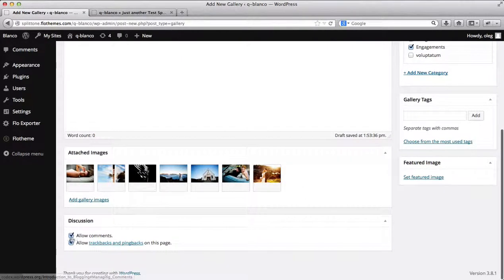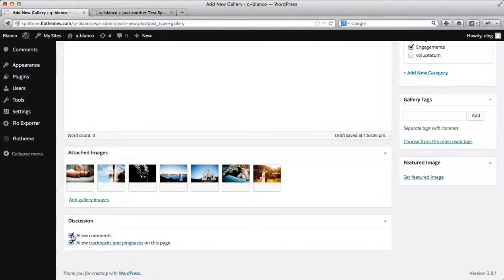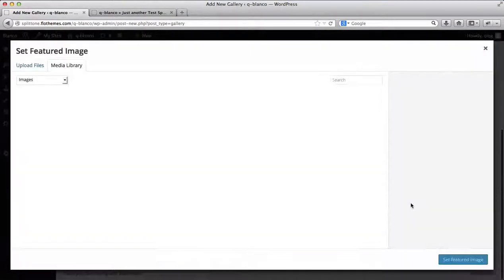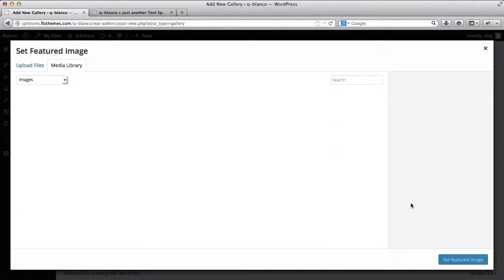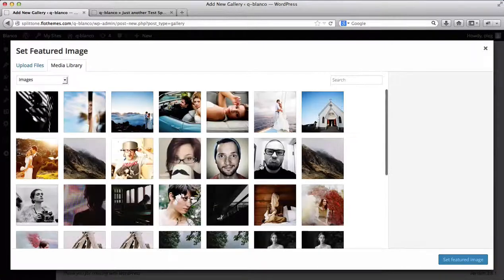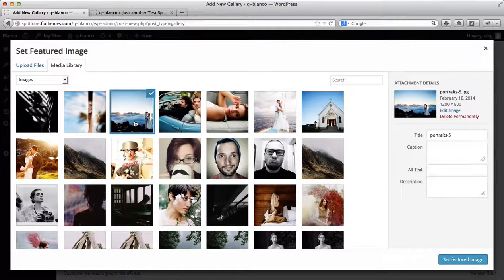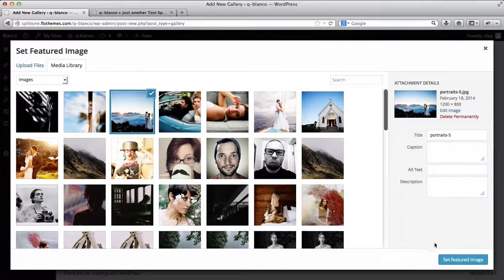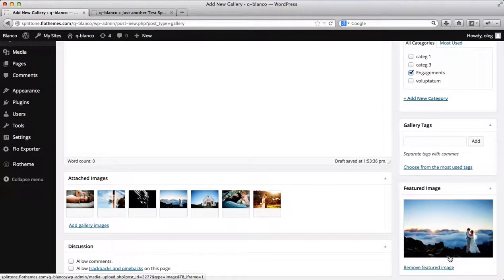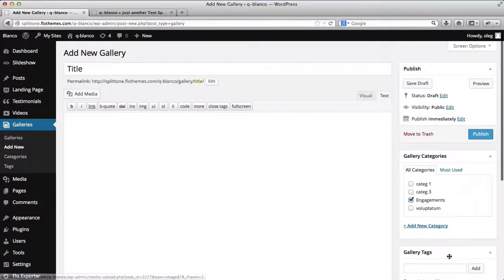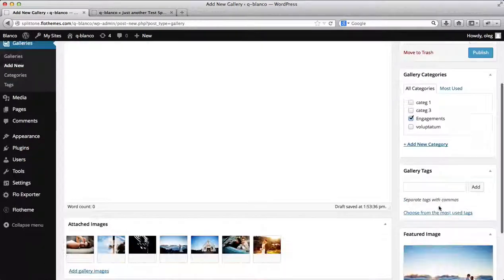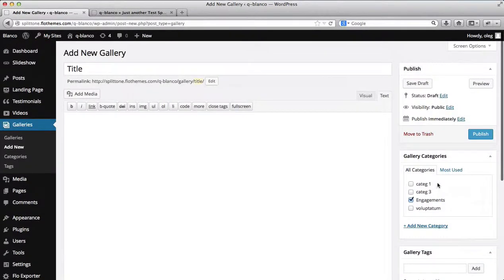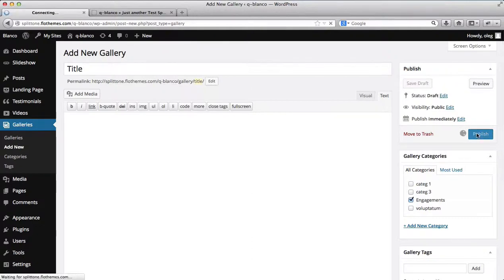Now you have the option to enable or disable discussion forms. And finally, you set a preview image for your gallery. I'll go ahead and select this image as my preview image. You can add your gallery tags here if that would be required. And then go ahead and publish your gallery.